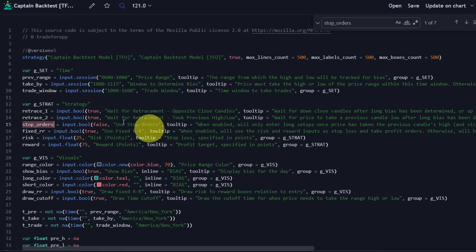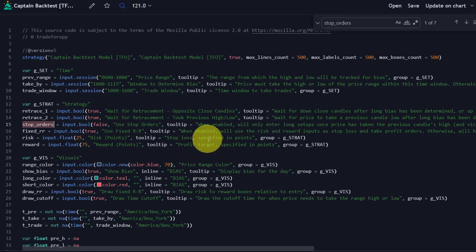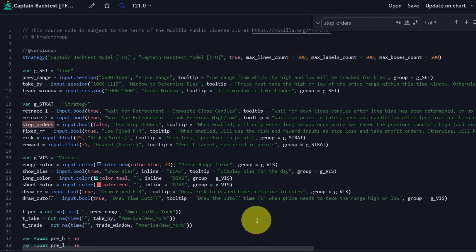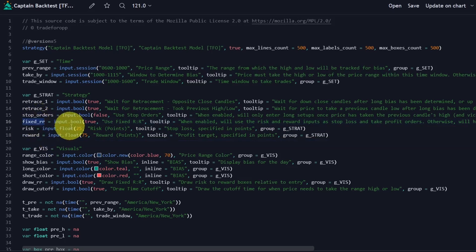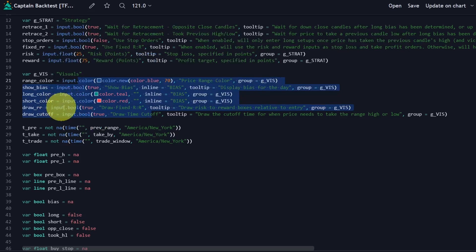We can also opt to use stop orders. If we're bullish and we trade above the 6-to-10 range, retrace below, then close above a previous five-minute high, we can use the high of that candle to trigger an entry — only entering if price trades into that level. This could be helpful because if that doesn't get triggered and price trades all the way back down into the other end of the range, we avoid a loss. With the fixed risk-to-reward parameter, we can toggle it true or false. If true, we use the risk and reward parameters set here, where risk is our stop and reward is our profit target. If off, it will just hold until the close of the trade window. The visuals are just aesthetic stuff for TradingView — colors of different objects and so on — so nothing we really have to worry about.